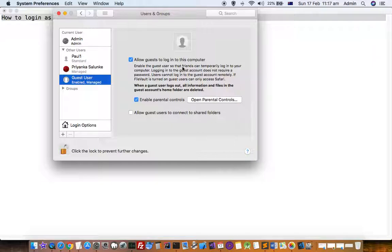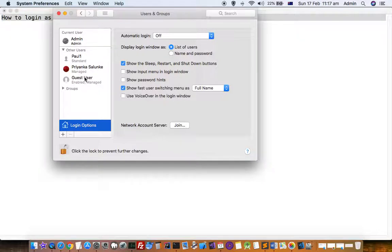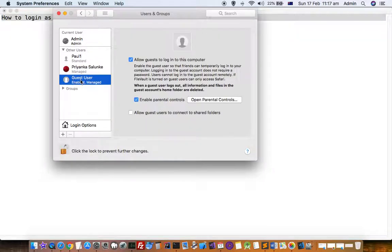For the admin account, it shows 'Reset Password,' but for a guest account there is no password. You can just click on the guest icon and you will be logged into the system.